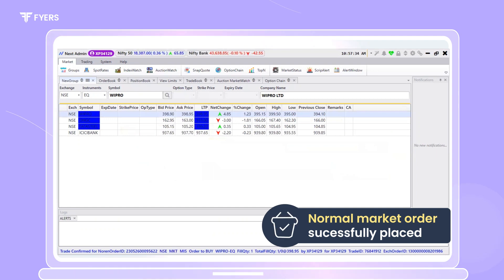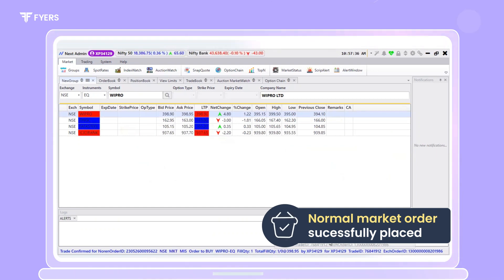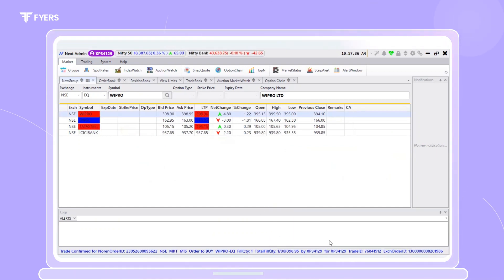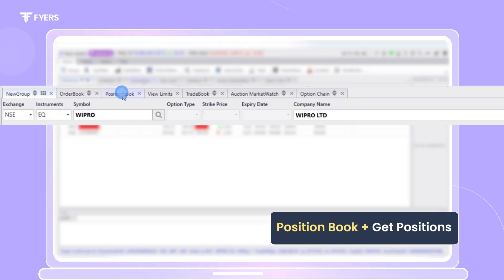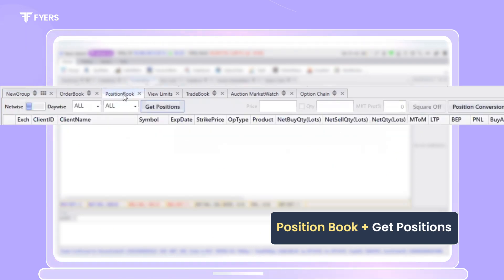We have now managed to successfully place a normal market order. The order can be tracked by heading over to position book and clicking on get positions.